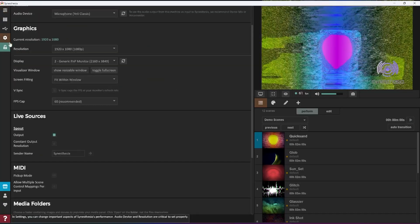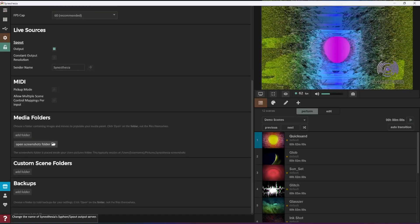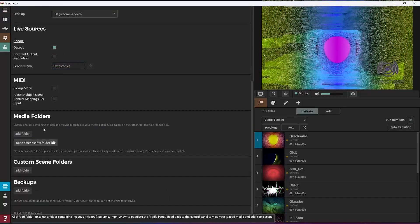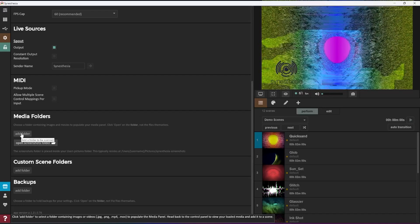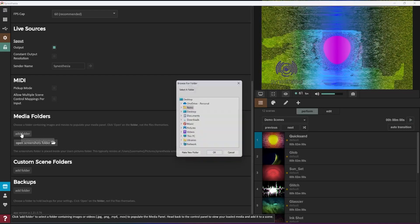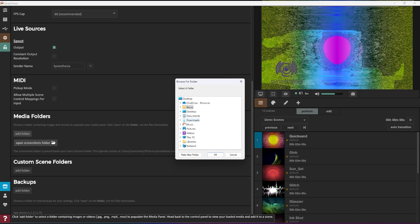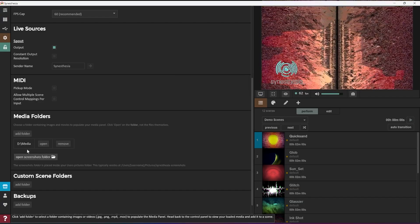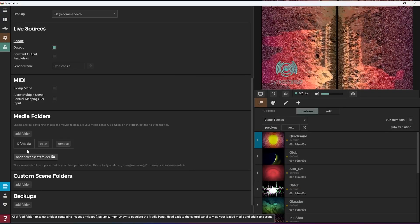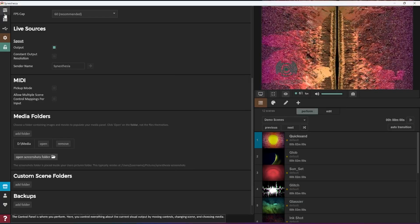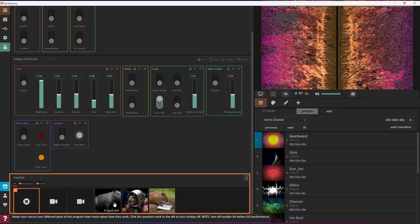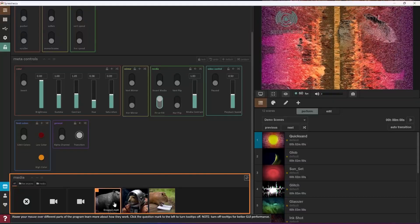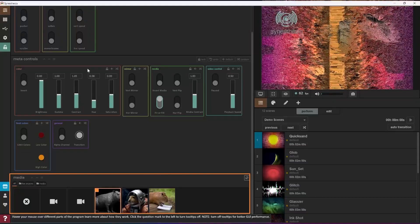Now let's set up Synesthesia to load your own media. You can tell Synesthesia to load folders of media, which can be JPEG, PNG, MP4, or MOV, by setting one or more media folders in the settings tab. Once your media is loaded, you can select it and incorporate it in any Synesthesia scene by clicking on it in the media panel.